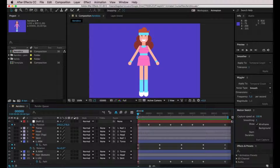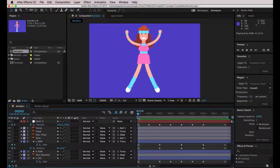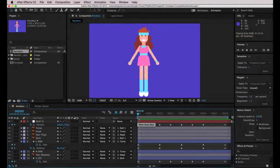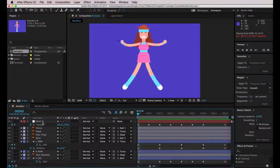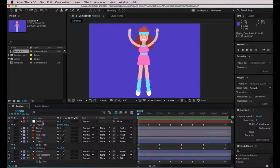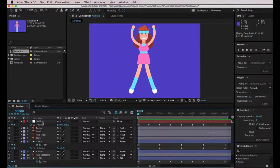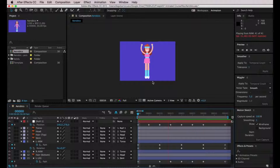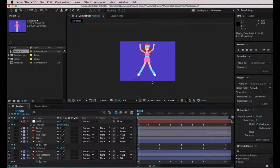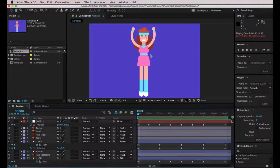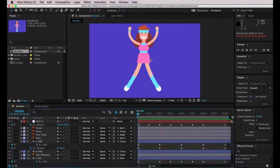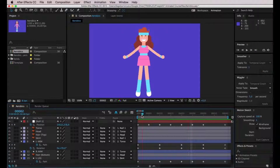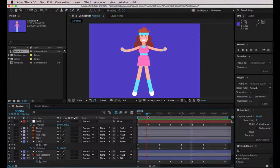Right now we have movement on her arms, her legs, and also on the null object layer which is controlling the entire body and making her jump. But I want to emphasize that jump — I want to emphasize the motion and the physics, so I want to make some things bounce, for example her hair.